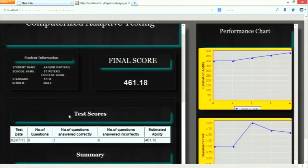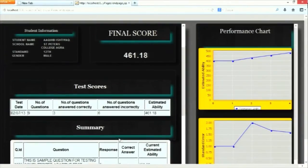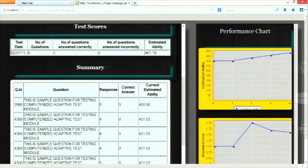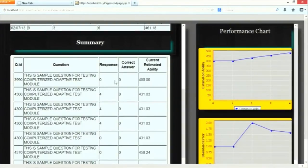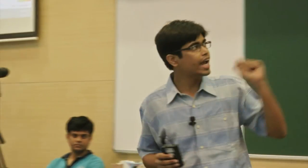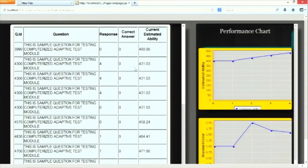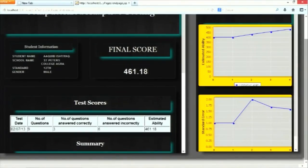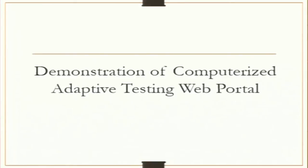This is the result display module. The user log created by the response analysis module is used to prepare the test report. We show the entire test summary: the number of questions presented, the number answered correctly, his estimated ability, the correct response versus his response, and the estimated ability by our algorithm at each point. We also dynamically map this onto a performance chart and show a graph for deviation in standard error, which is a key concept in the termination criteria for the simulation module.